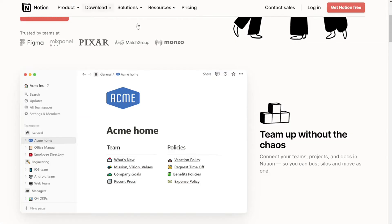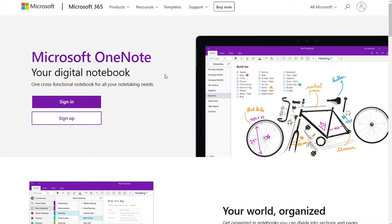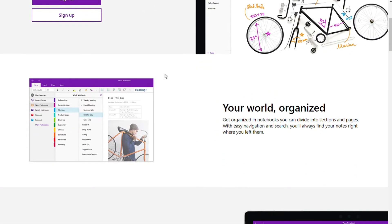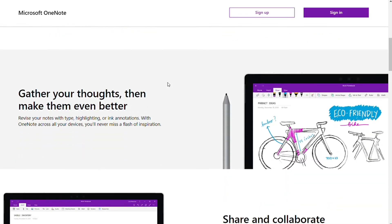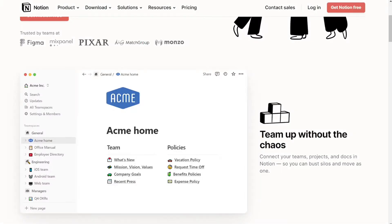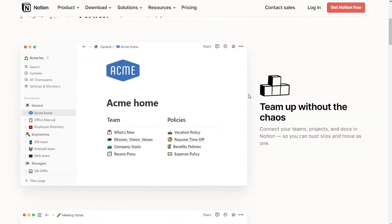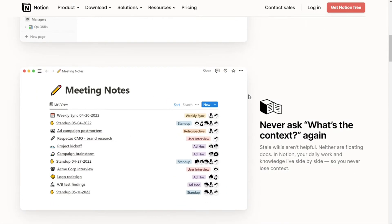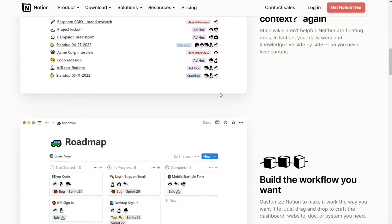OneNote is an excellent app for taking notes and organizing your thoughts with features like drawing, images, and tables. Notion is a note-taking app that allows for managing projects, to-do lists, reminders, calendars, and databases.